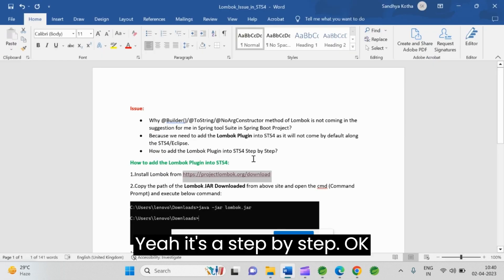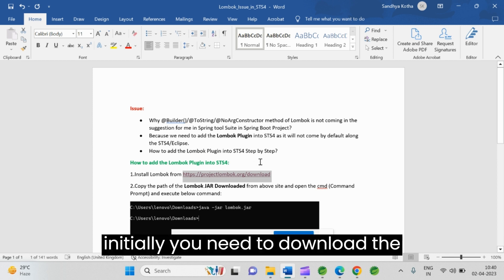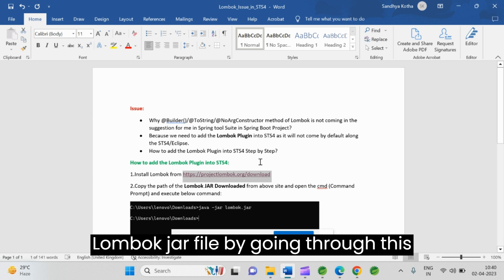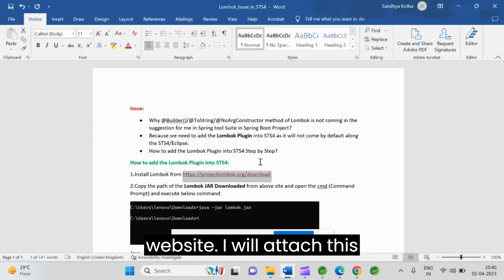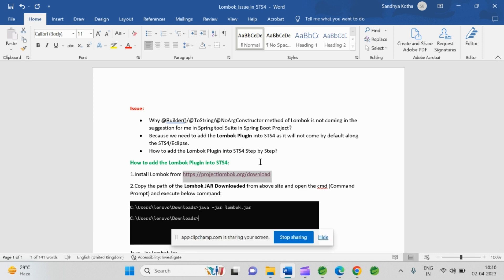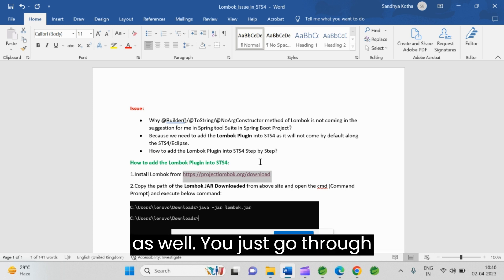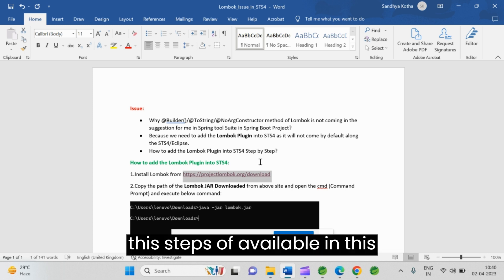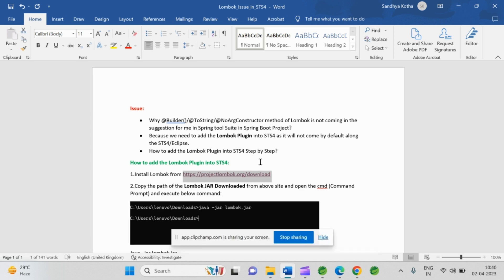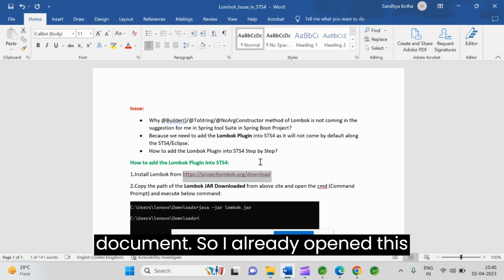Here it's a step by step. Initially you need to download the Lombok jar file by going through this website. I will attach this document link into the description as well. You just go through this step-by-step available in this document.